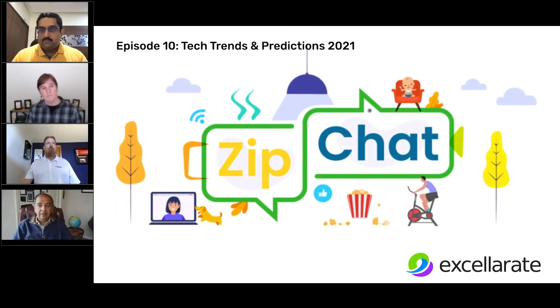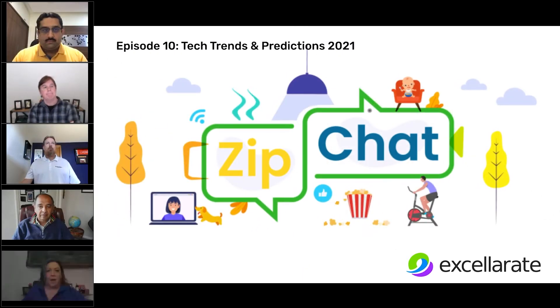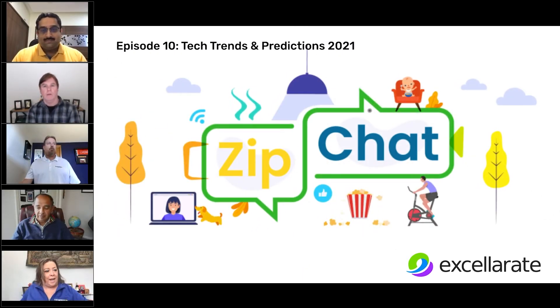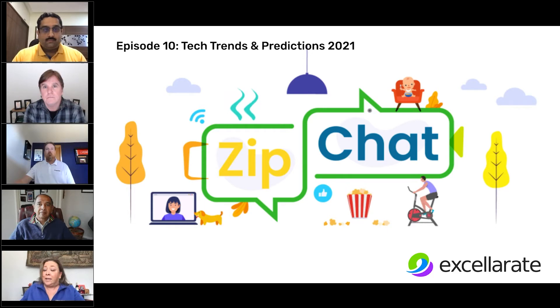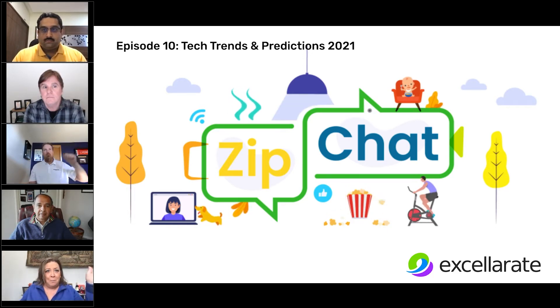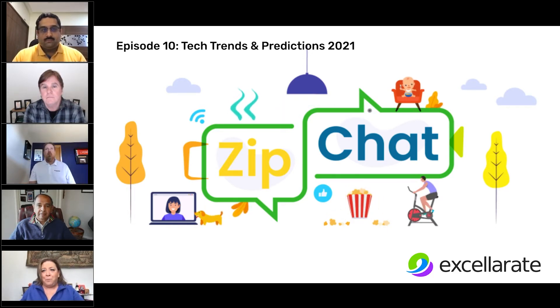Hi, everyone. This is Jill Hurston. Welcome to our ZipChat today. I'd like to introduce our host, Mike Watson. He's our VP of Engineering at CenterZip. Mike, over to you.